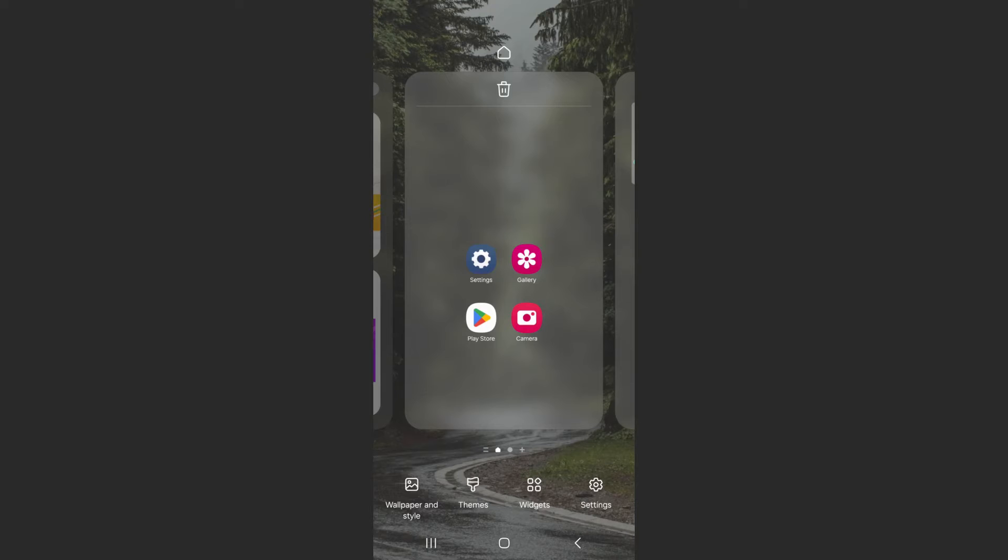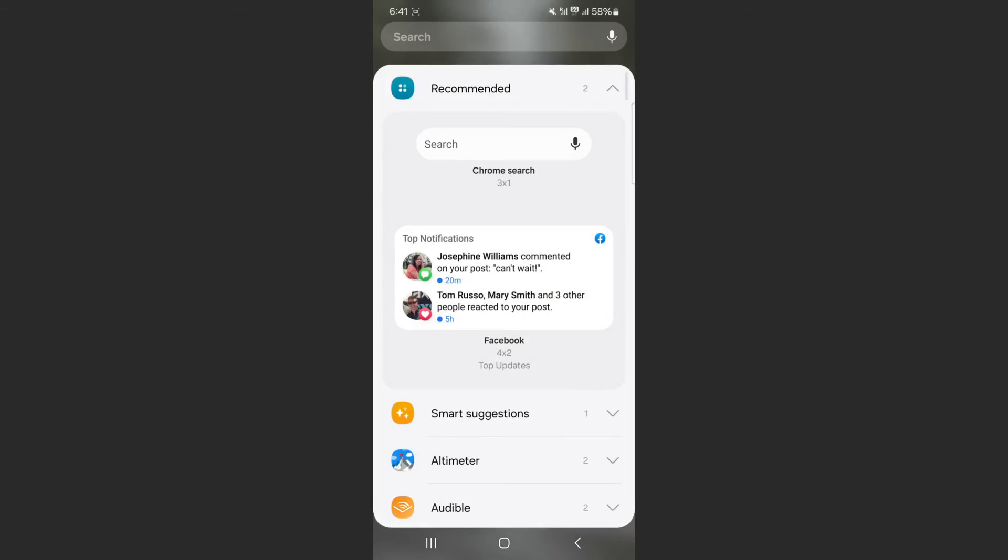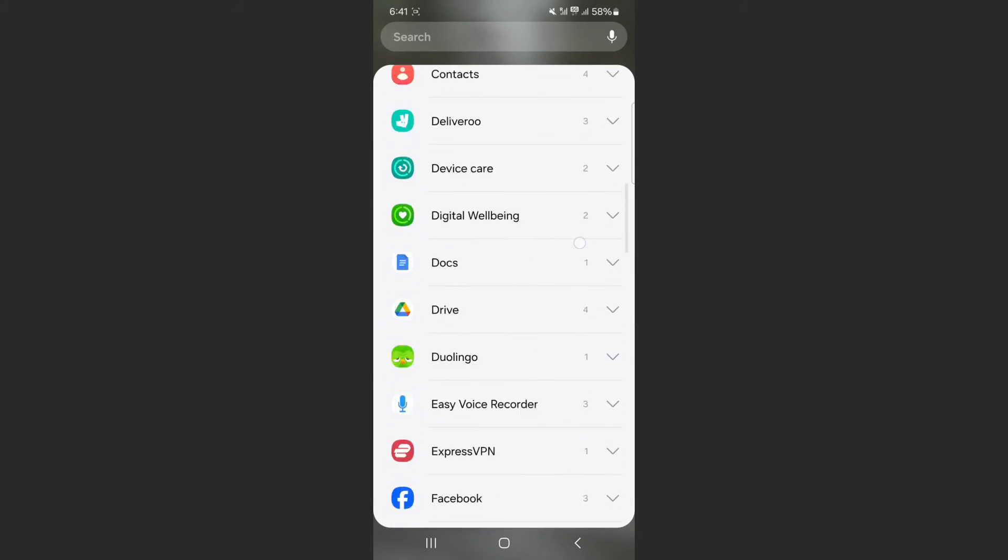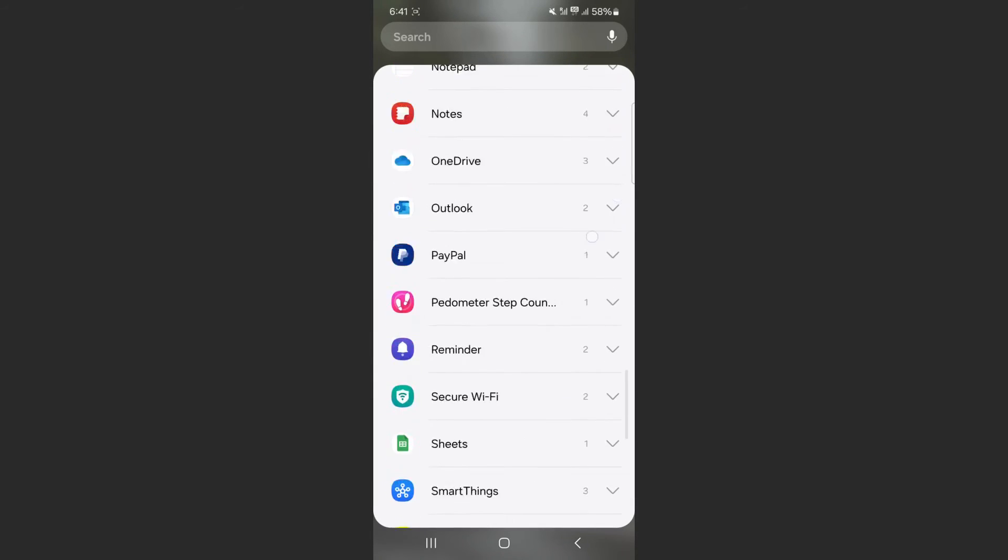What I want to do is look at the bottom section of the screen and click on the little widgets button right here. Tap on that, and this is going to open up the list of widgets that you can add to your home screen.